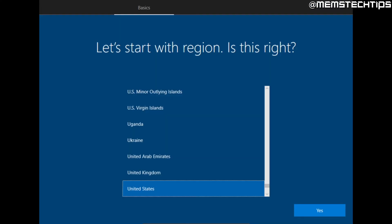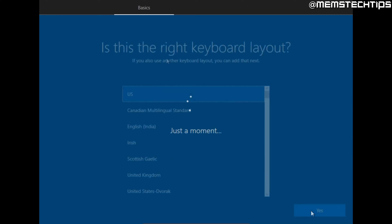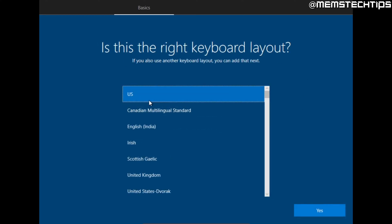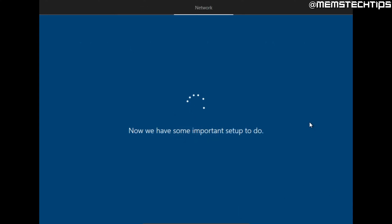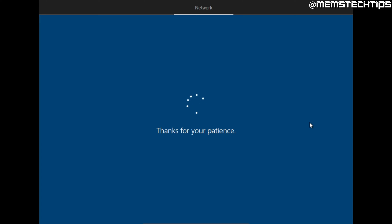Once your computer has restarted and the Windows 10 installation is complete, the initial setup screens begin. On the first screen, choose your region and click Yes. On the next screen, choose the right keyboard layout and click Yes. You can add a second keyboard layout or skip that step. If connected to the internet, Windows will start downloading some updates — just wait for that to complete. If you're not connected via network cable, you'll be prompted to connect wirelessly, which you can skip.